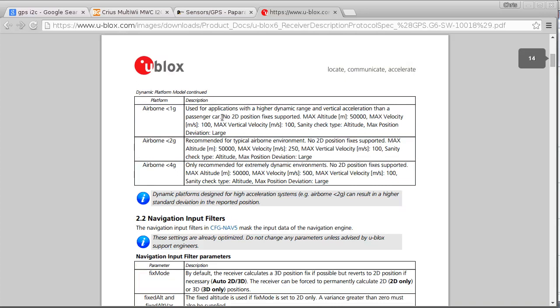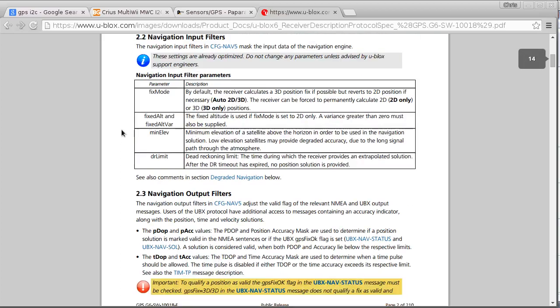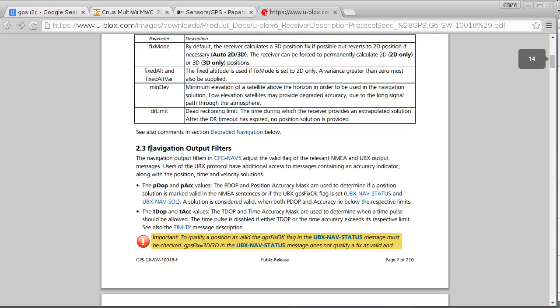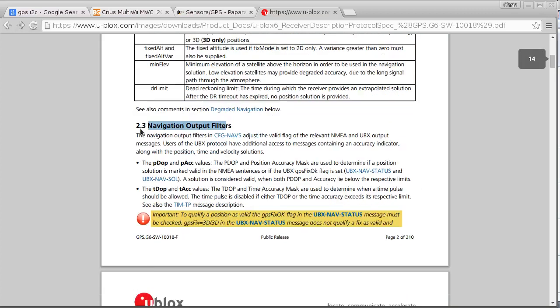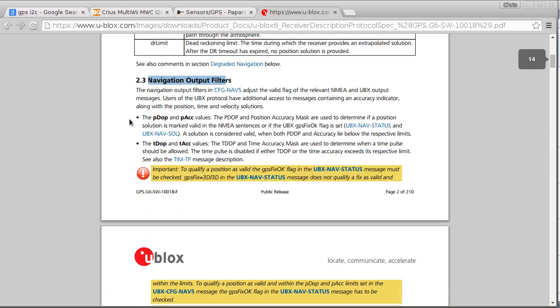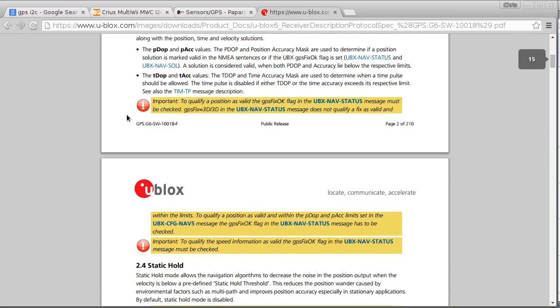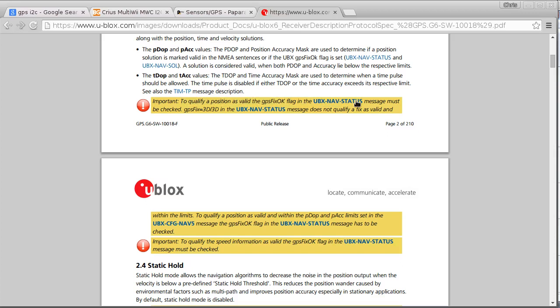We can look at navigation output filters and the important thing to note is to qualify a position as valid, the GPS fix okay flag in the UBX nav status message must be checked. Now I'm not checking that because I'm intending to be looking at a readout of the position that this is giving me on a map on my tablet screen.